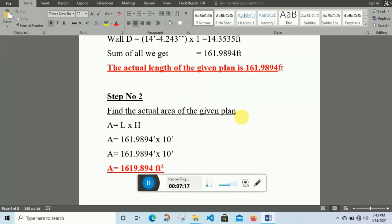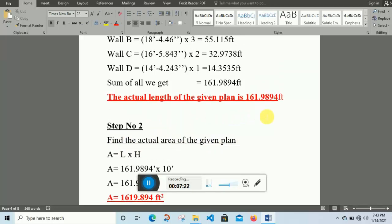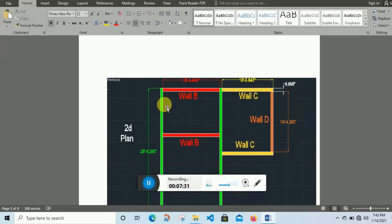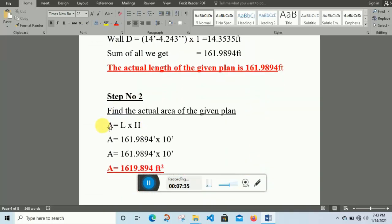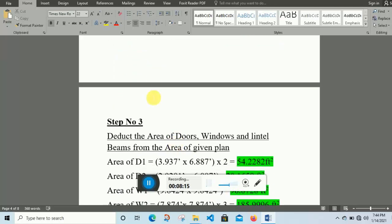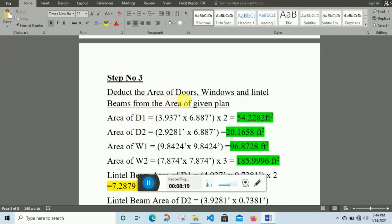Step two: find the actual area of the given plan. After calculating the length, I find the area. Area equals length multiplied by height. The actual length is 161.9894 feet and the height of the building is 10 feet. So the overall area of this plan is 1619.894 square feet.